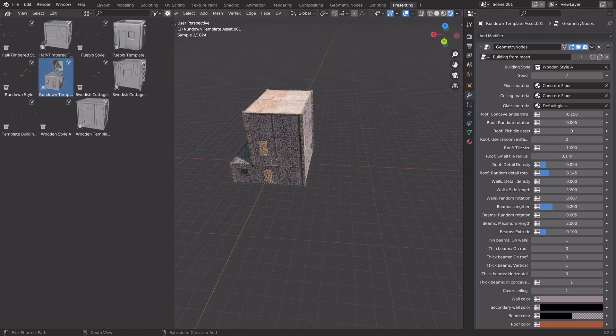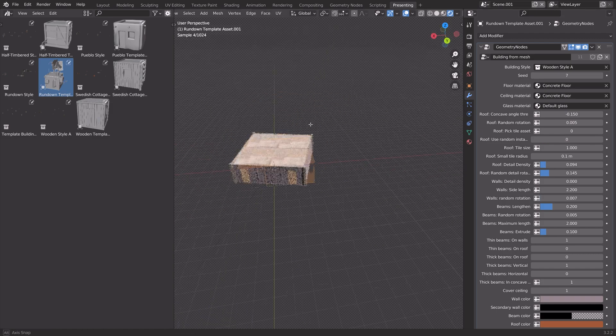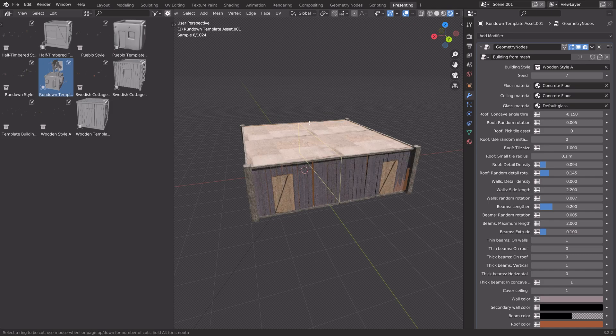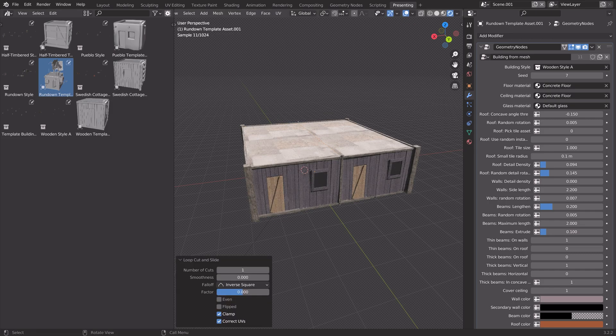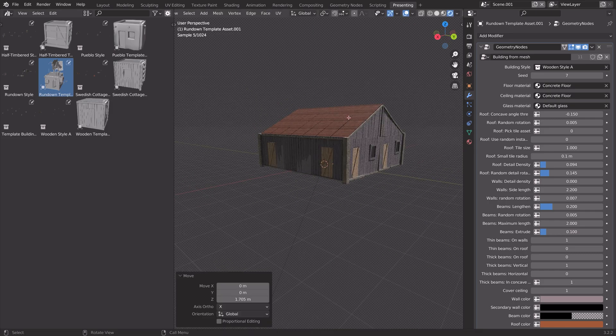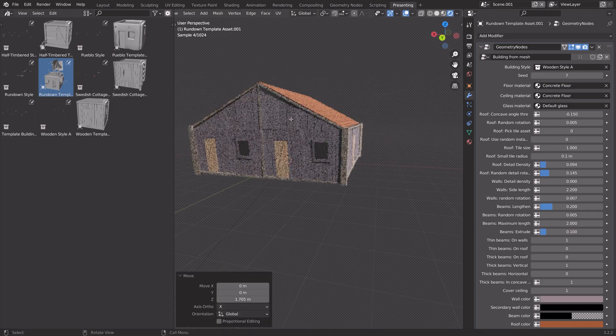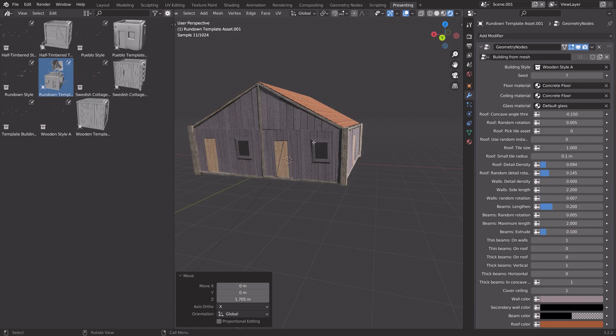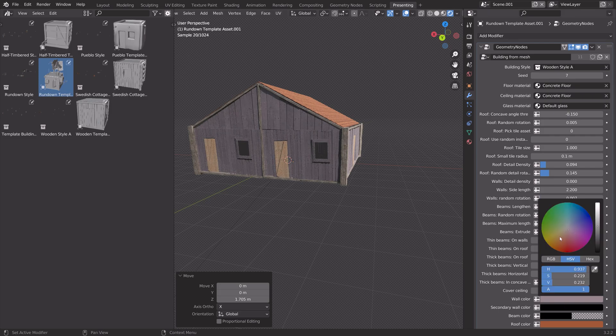And one more thing with this addon is that if you add a loop cut and then drag the edge, you can see that we now automatically have a roof.